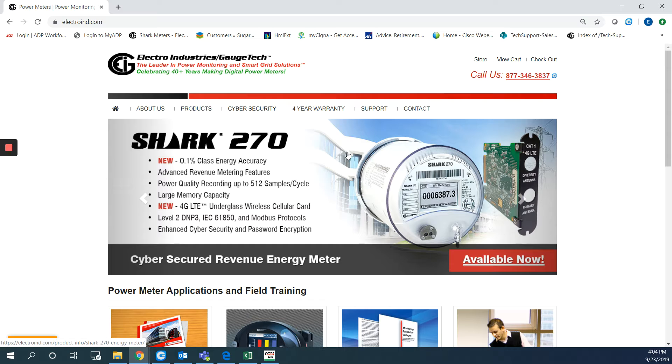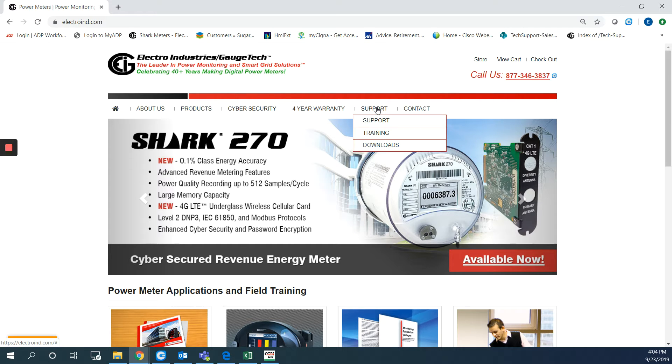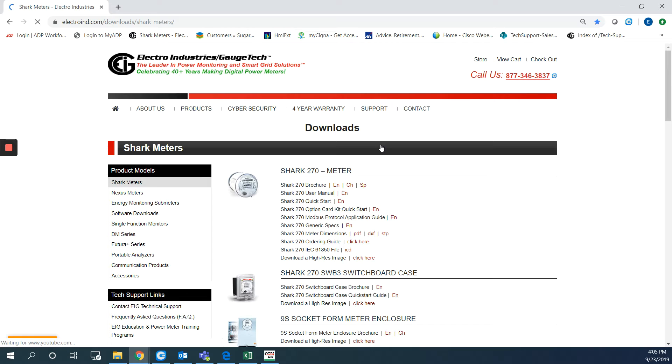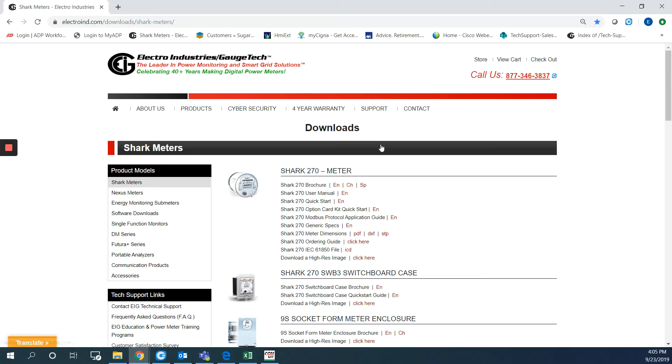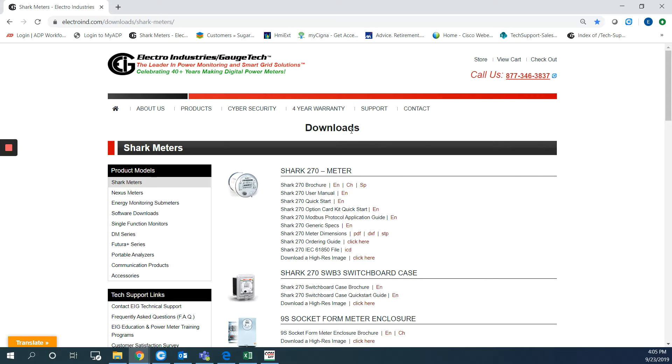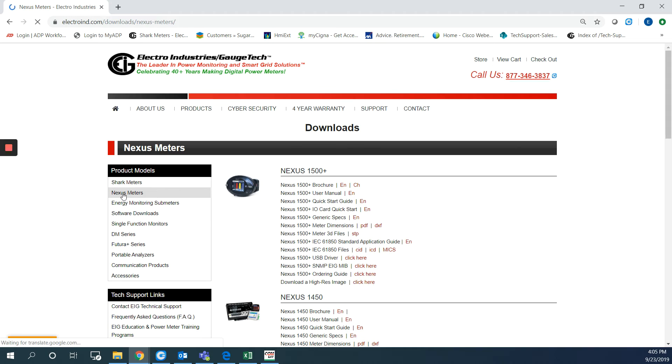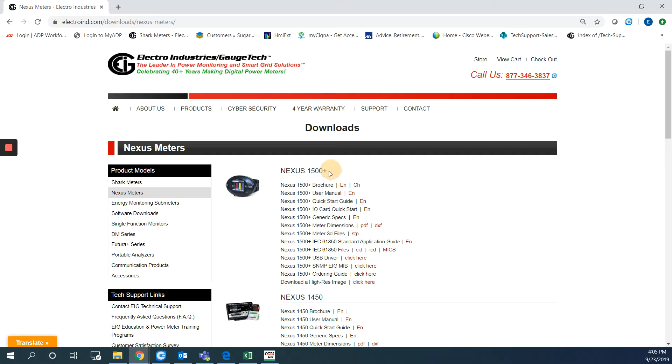On the website you can tap the support and from there you can choose downloads. At the downloads page please choose the nexus meters from the product models here on the left. The second one is nexus meters and the first one is the nexus 1500 plus and this is what we are going to talk about.